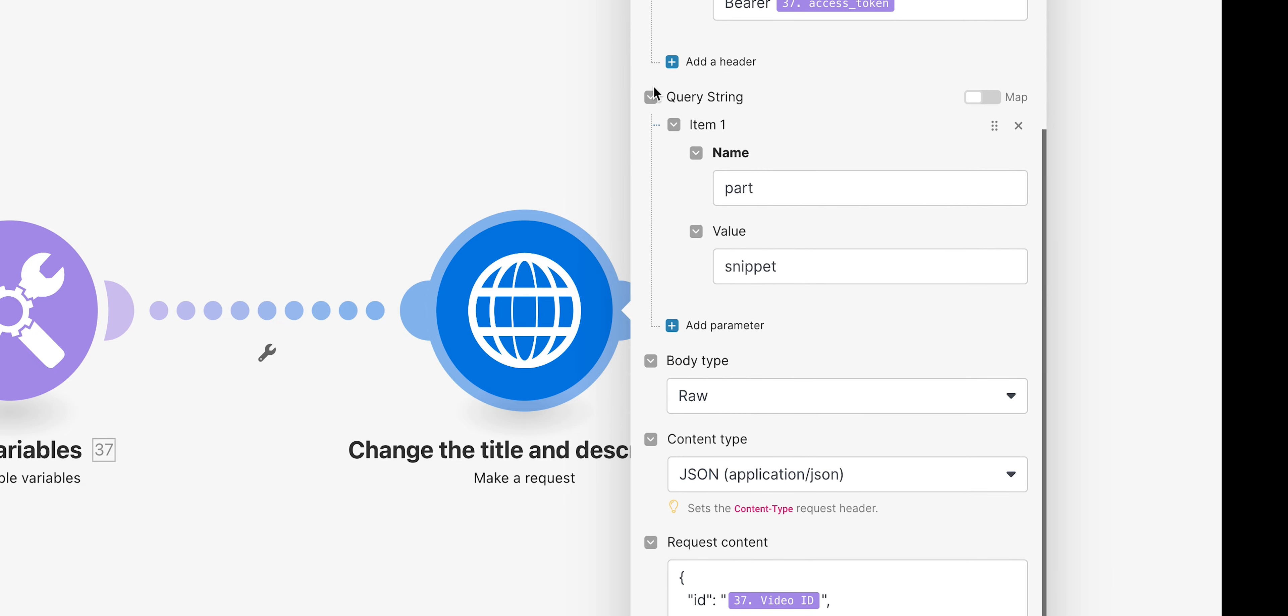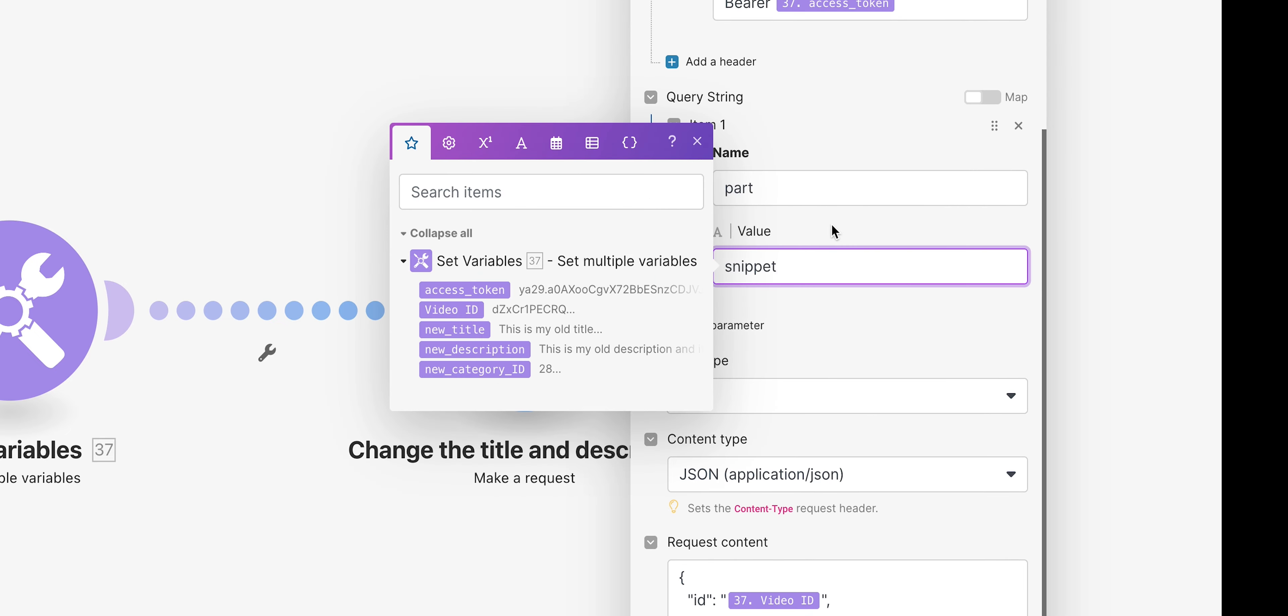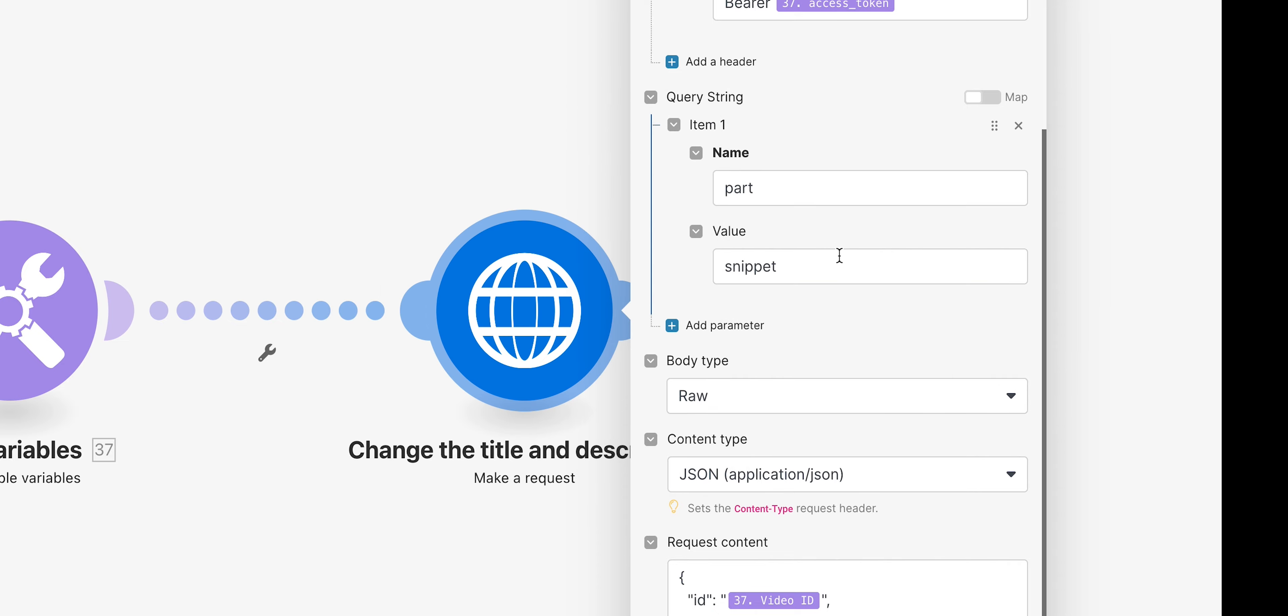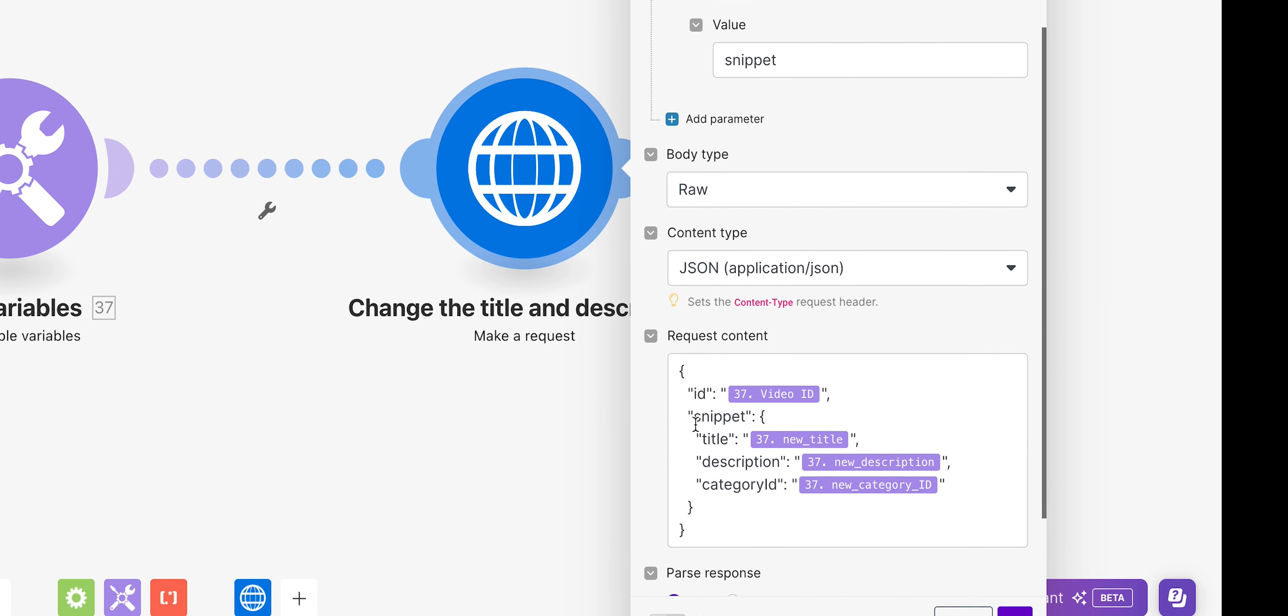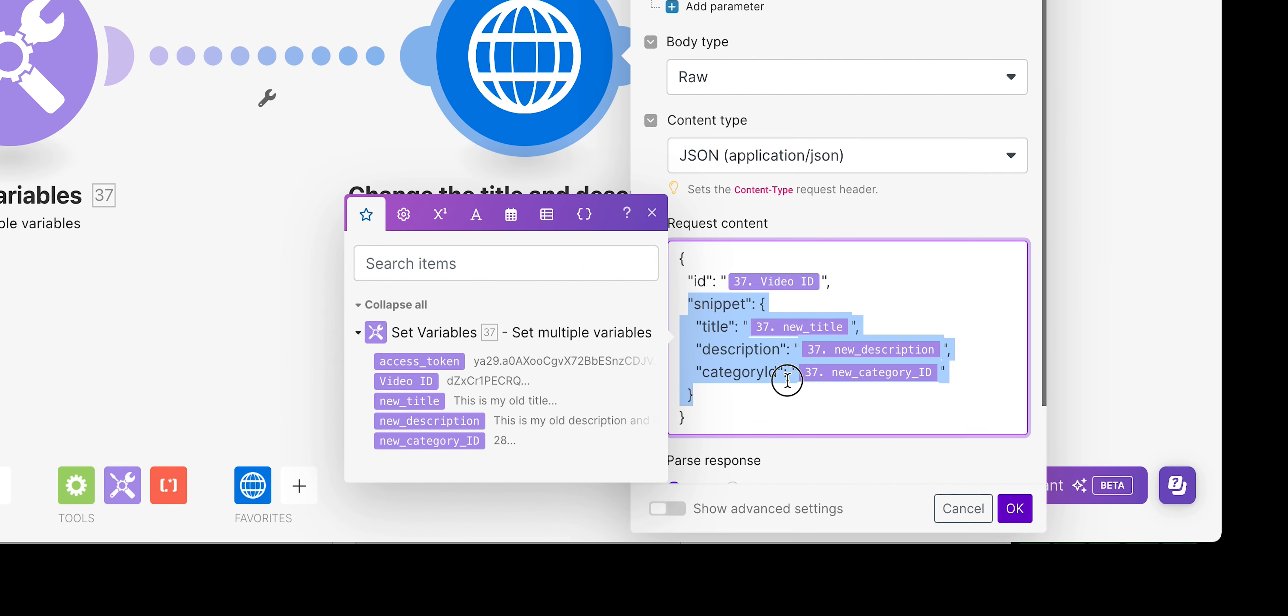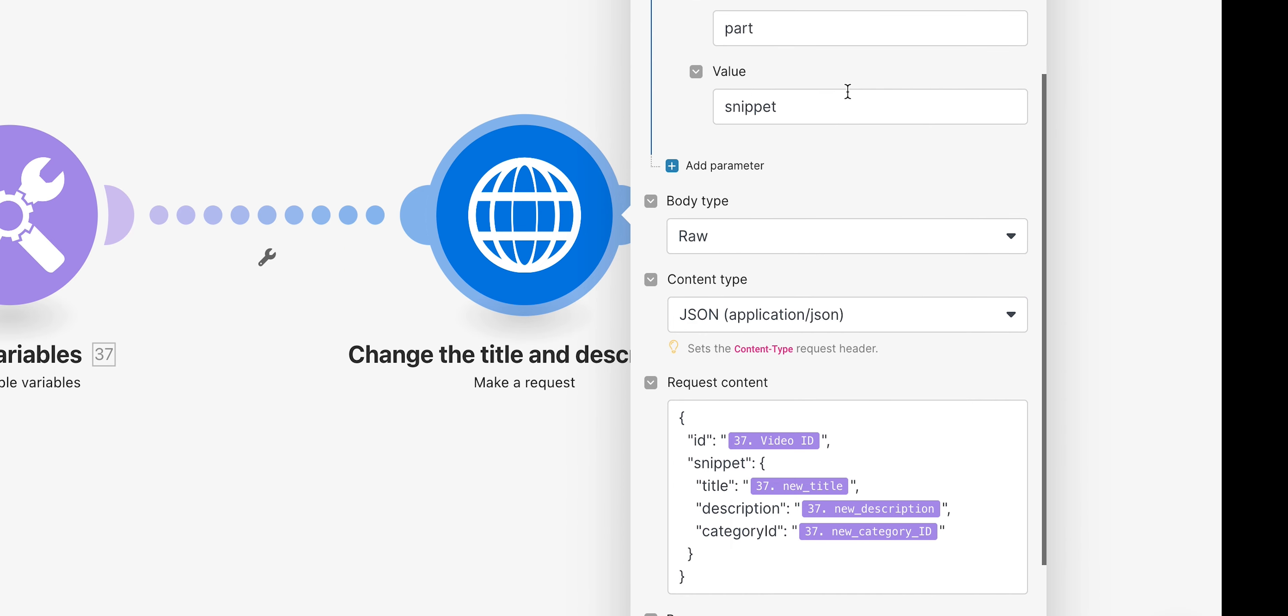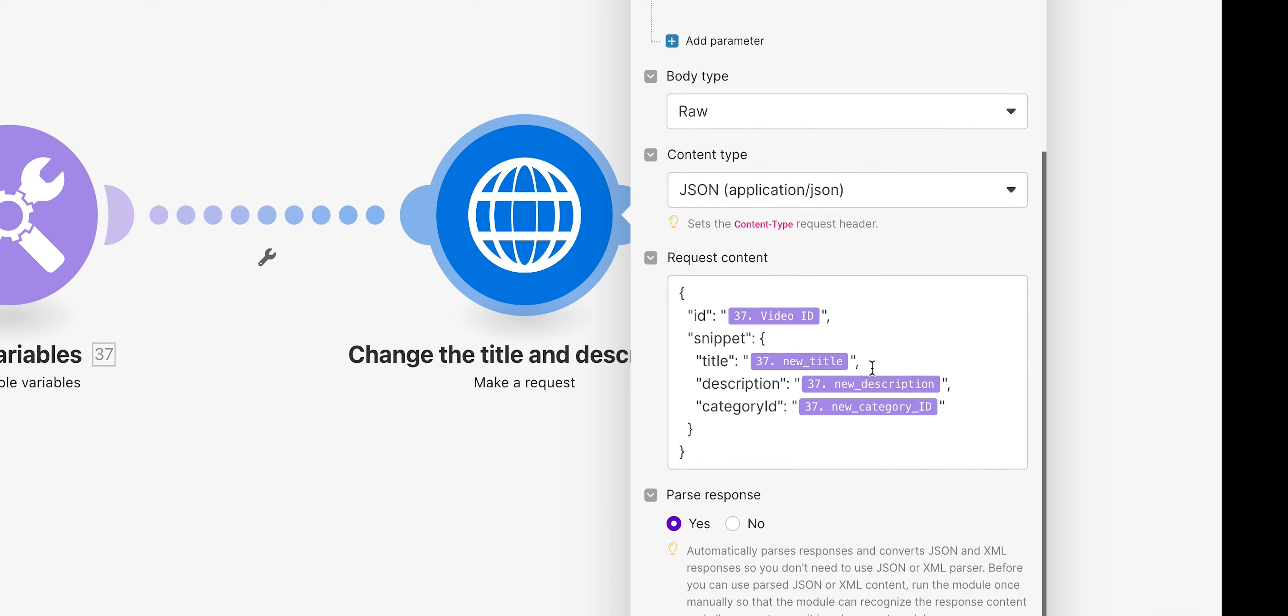You don't need any other headers. You will need one query string with the name of part and the value of snippet, and obviously snippet is referencing this part which we're going to put in the JSON which I'll come to in a moment. Body type will be raw, content type will be obviously JSON, and then what we're going to do is we're going to send the request.